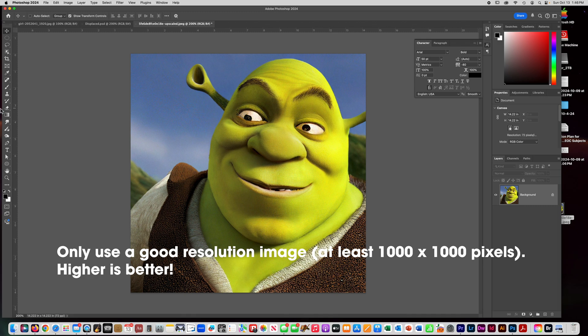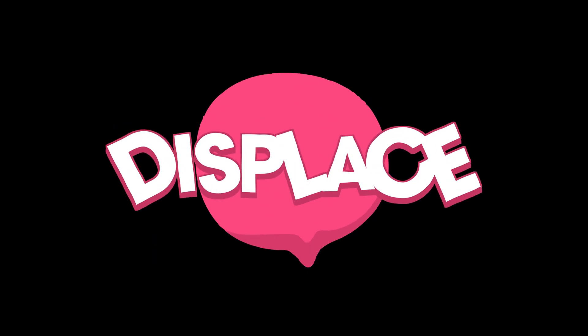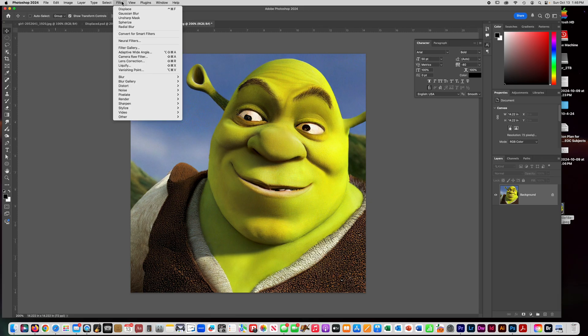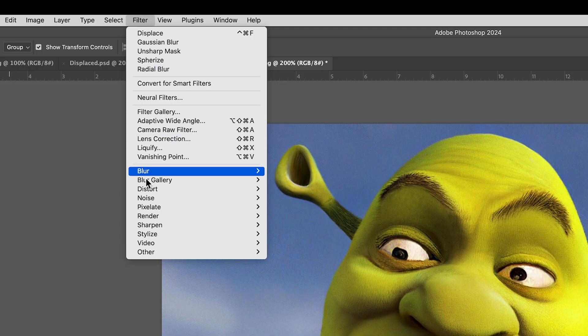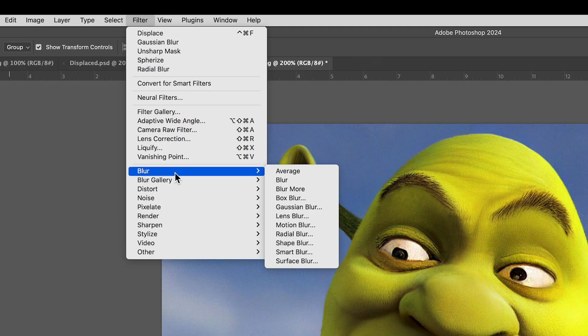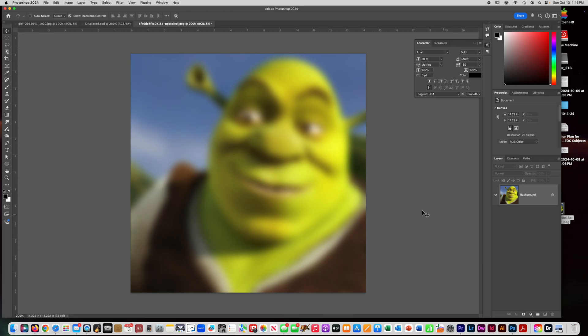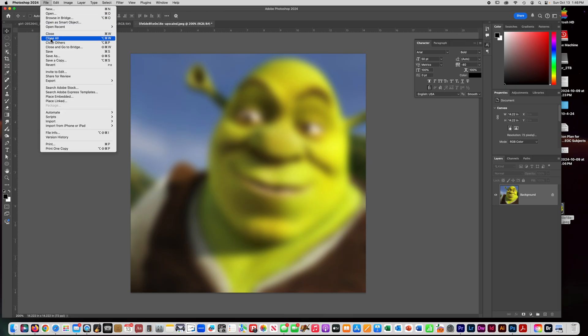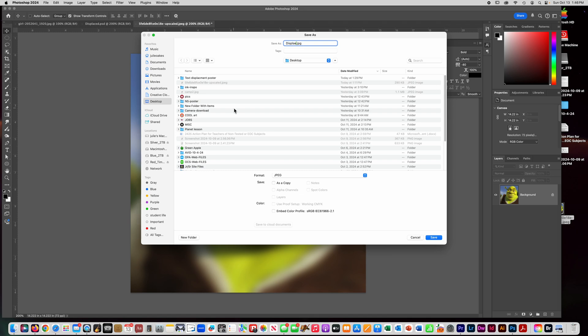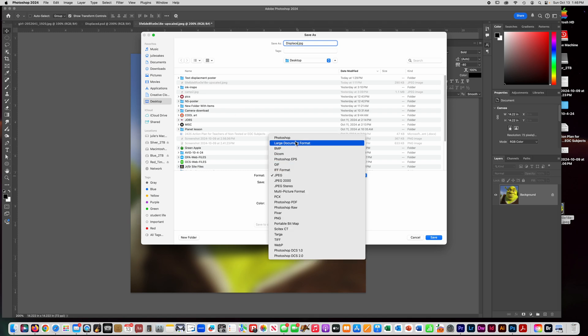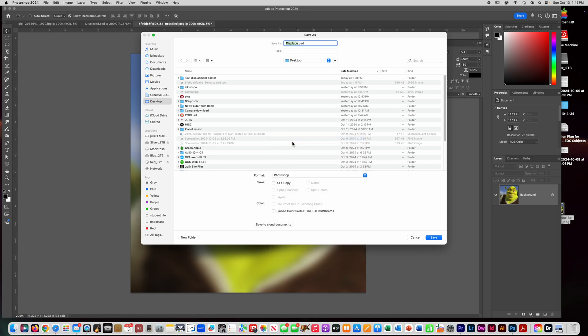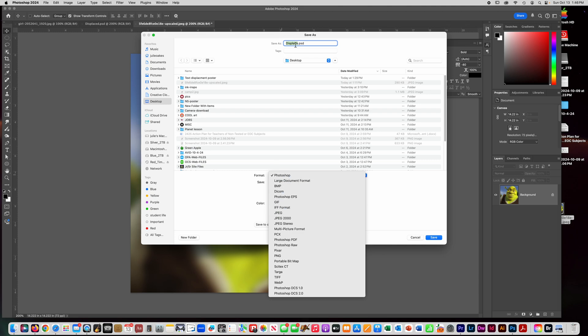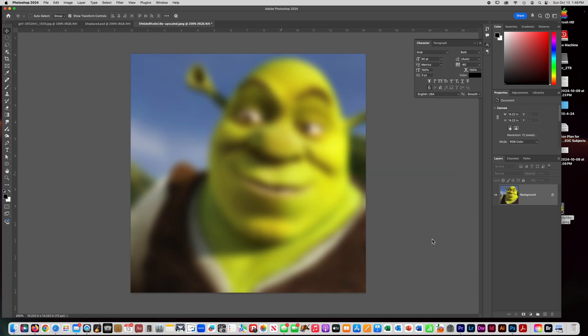The first thing that you need to do is go to Filter, Blur, and pick this Gaussian Blur here. Just set it to 15 and say okay. Then you need to Save As and just call this displace and save it as a PSD. This is very important. Make sure you save it as a Photoshop file, not a JPEG. Save it as a Photoshop file, a dot PSD, and say save.